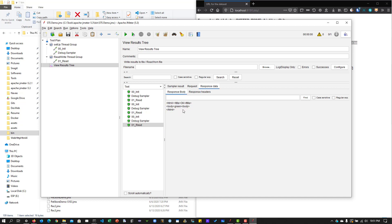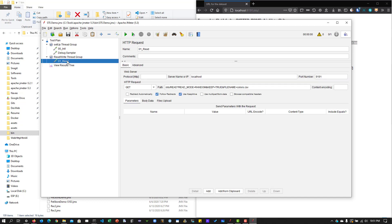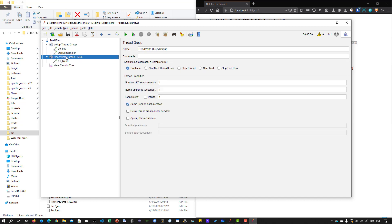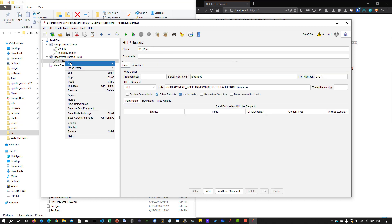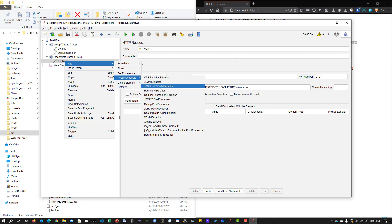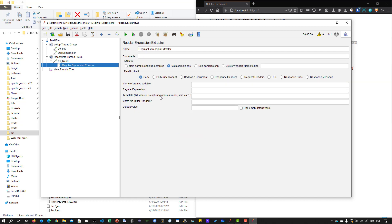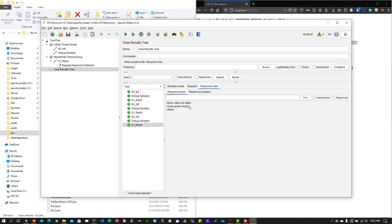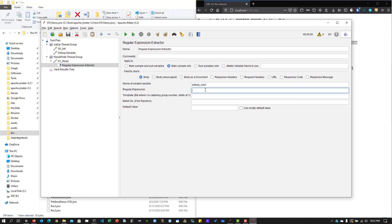This is HTML output, so we have to extract it to use it in our actual test. Right now we're not doing any testing — we just loaded the file and are reading it. Next we're going to write to it, but first I want to work on the Regular Expression Extractor to extract the content. I'll use the Regular Expression Extractor and name the variable 'extract_color'.